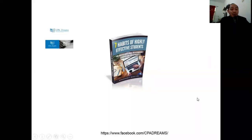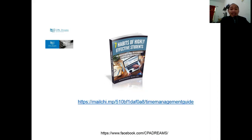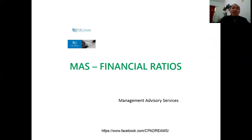Accounting Coach Survival Tips — thank you so much for the good feedback on the Seven Habits of Highly Effective Students book. This is free — you can still sign up and get it via the link in the description below. Please do so; I will send it to you. This will help you in your journey to become a Certified Public Accountant.